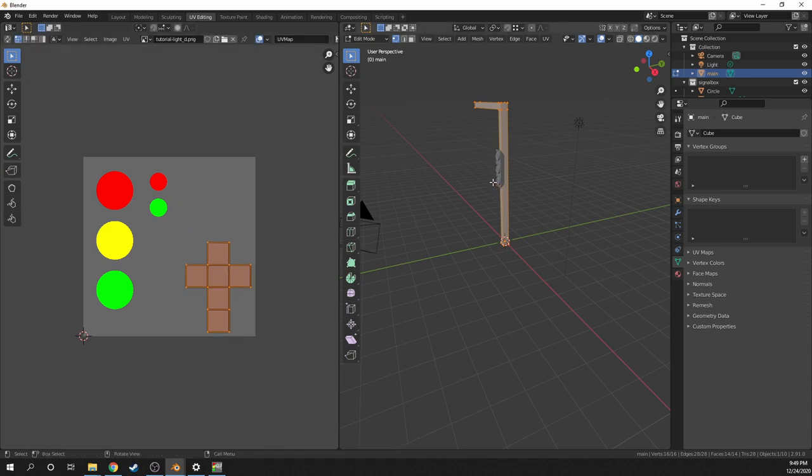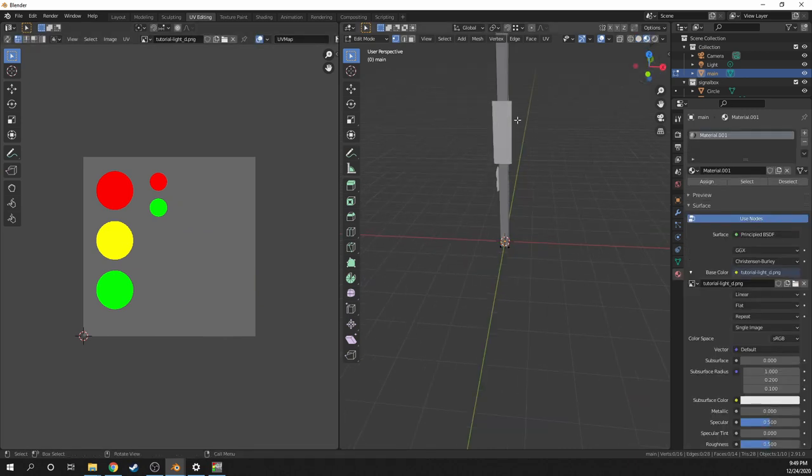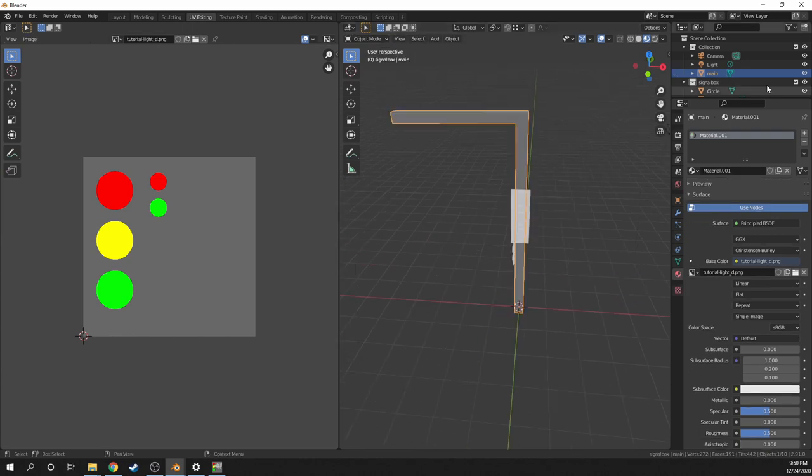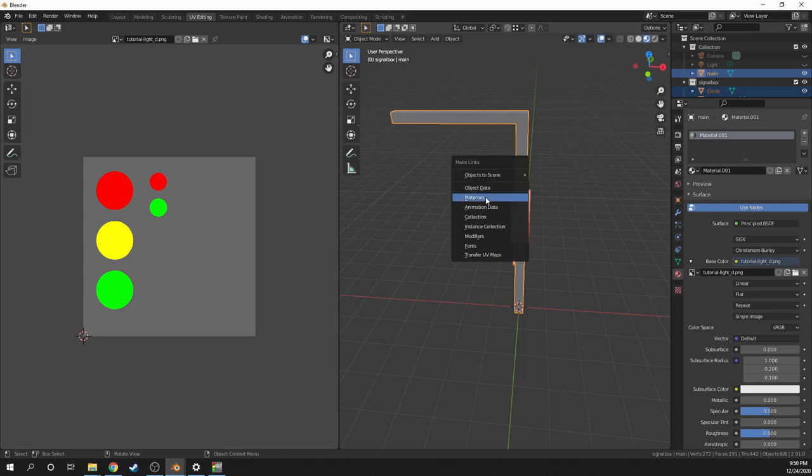Next, I'll enable viewport shading to see if it was mapped correctly. I'll hide the camera and light objects. Then I'll just select them all, and then press control L and then materials. And then it applies the material to all of the objects.